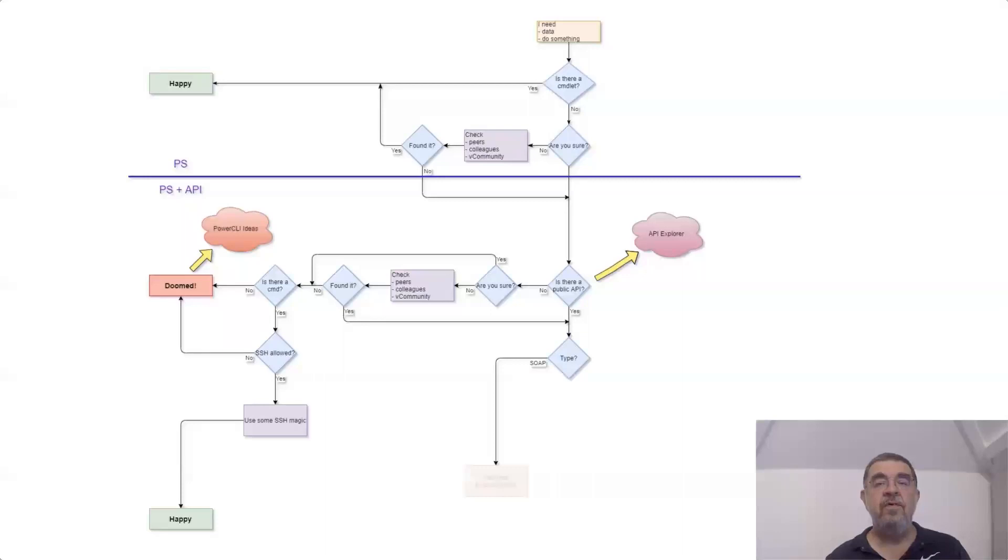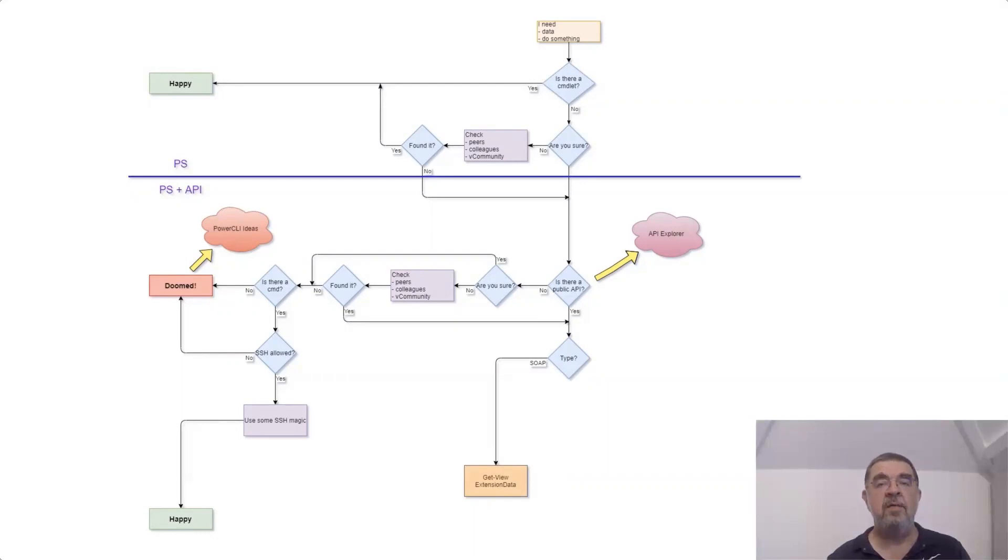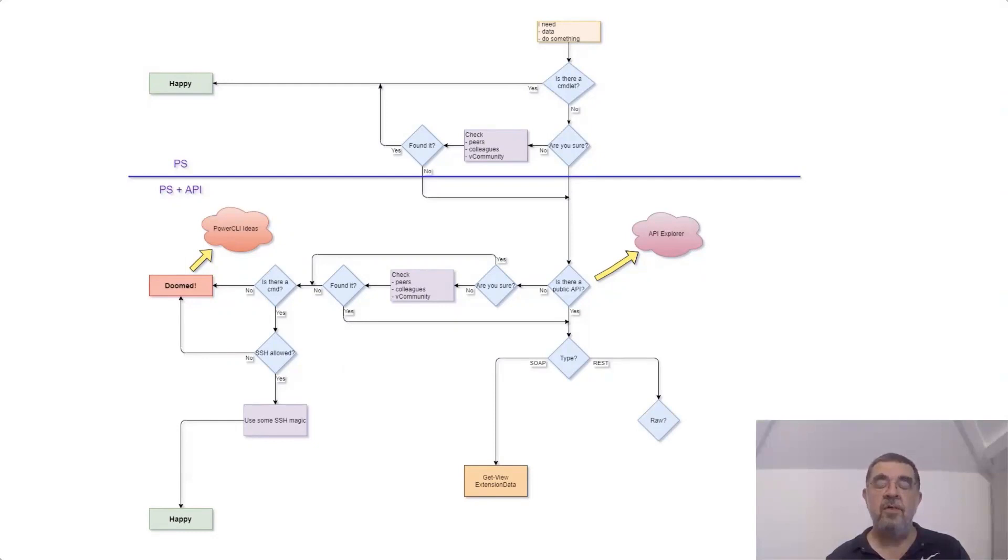Now if you go for the SOAP APIs, you have two options in PowerCLI to use them. There's the Get-View commandlet and there's the extension data property in most, if not all, objects that are returned by PowerCLI commandlets. If you have to go to the REST APIs, and that is primarily because it's a newer feature that is only available in REST APIs, you have to ask yourself: how do I want to use these?